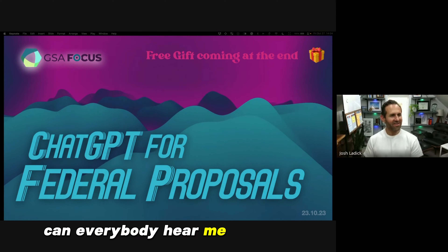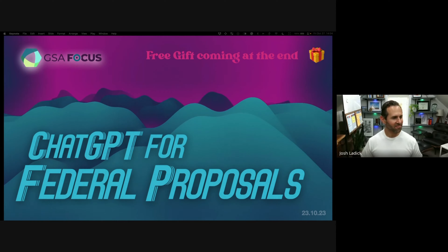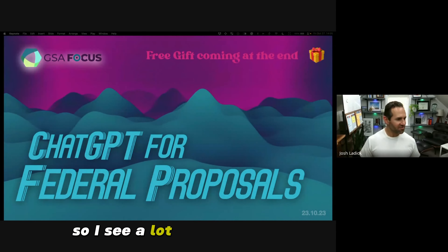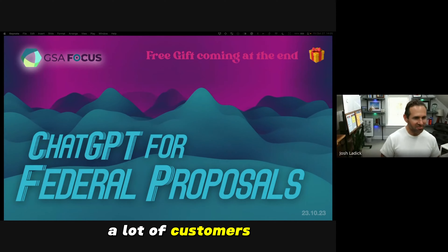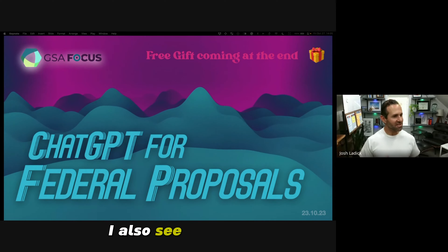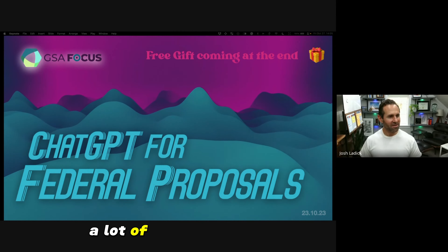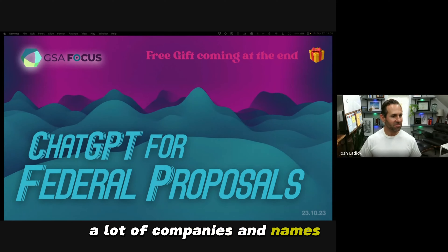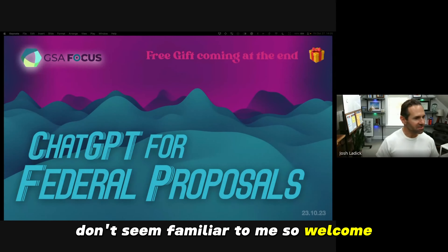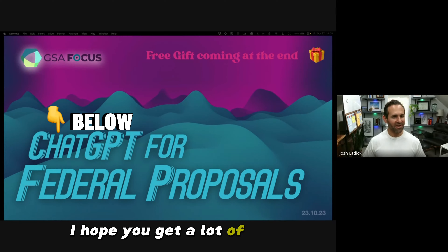Can everybody hear me? Can everybody see the presentation? All good. I see a lot of friendly names in here — a lot of customers, which I love. I also see a lot of people I don't think I've ever met. Welcome — it's good to meet you. Just want to thank everybody for attending. I hope you get a lot of value out of this.